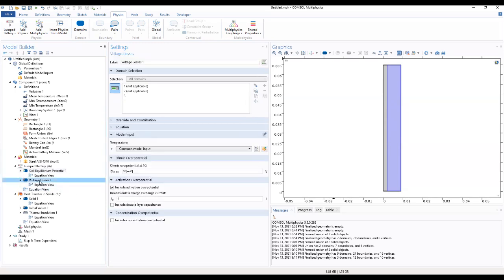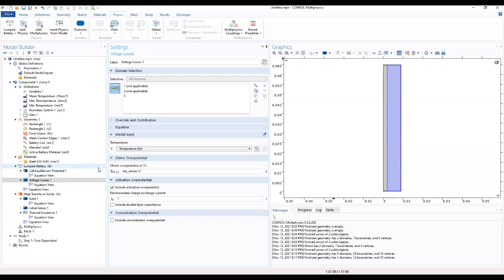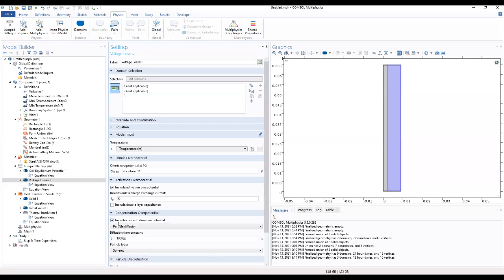And we can go to the voltage process. Also we want it to be temperature. We want this to be set to meter. One C, I want it to include activation potential. I want this to be set to zero. Go to the concentration overpotential and include this. I want to make the efficient time.